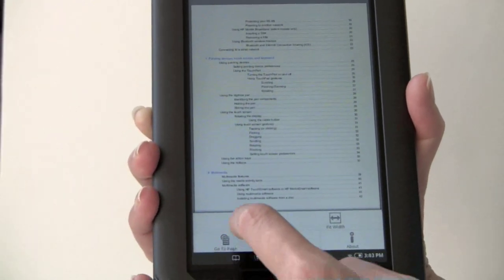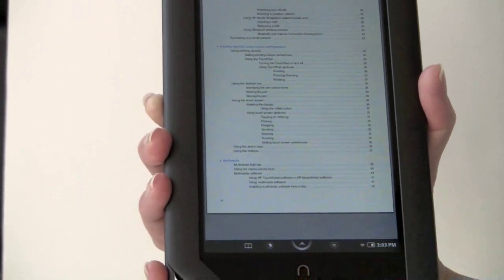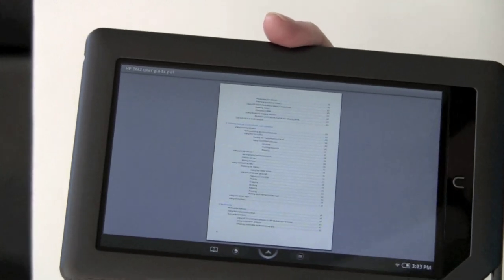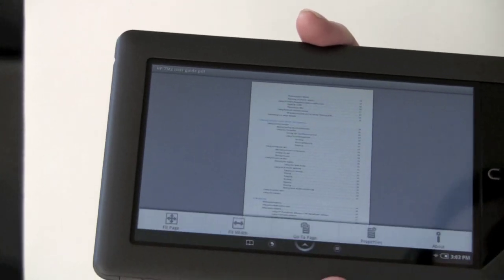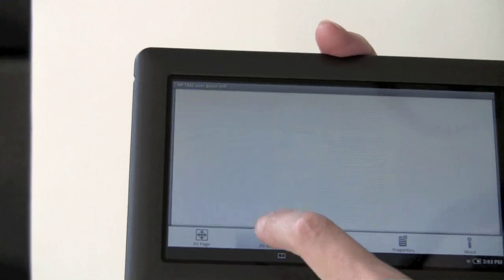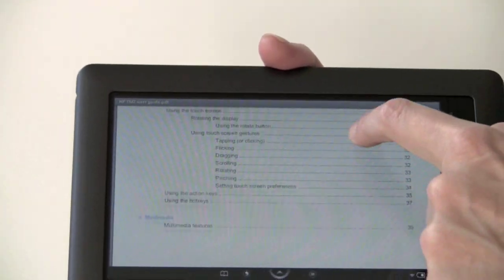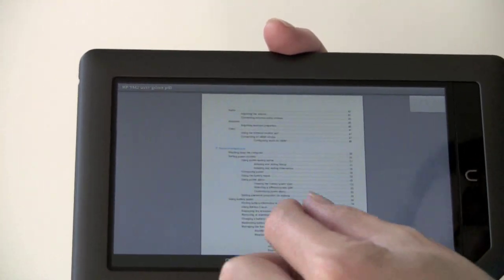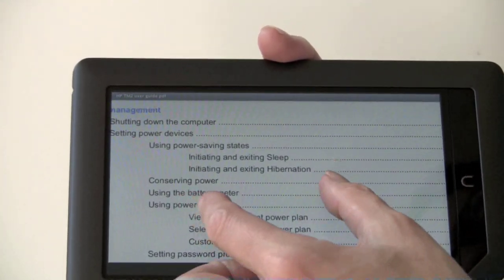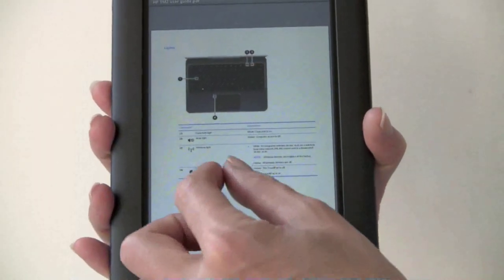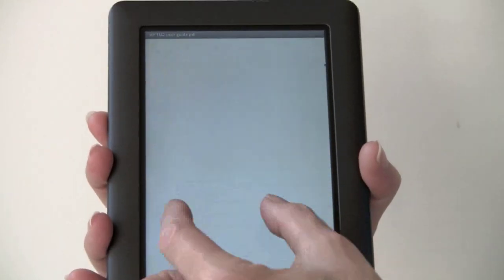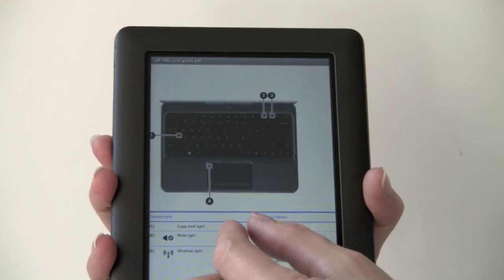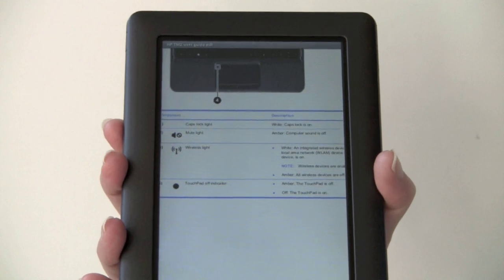You can go to page, fit to page, fit to width, get document properties, and of course read in landscape mode — where you'd obviously want to choose fit to width. On a page with a big image, there's no problem zooming around. So if you read a lot of PDFs, this is a great option, likewise if you read manga or comic books.